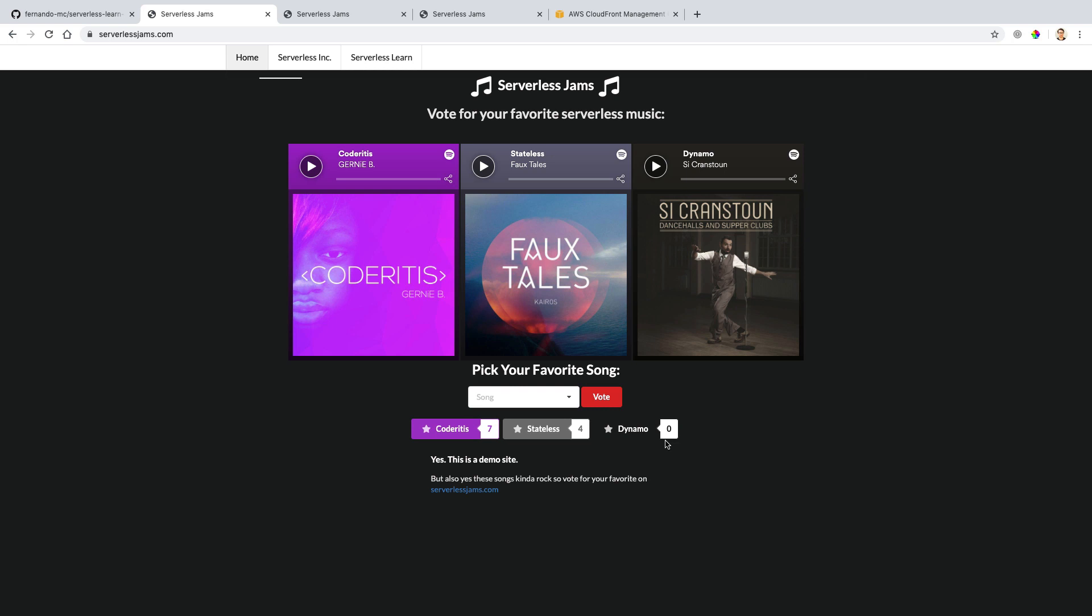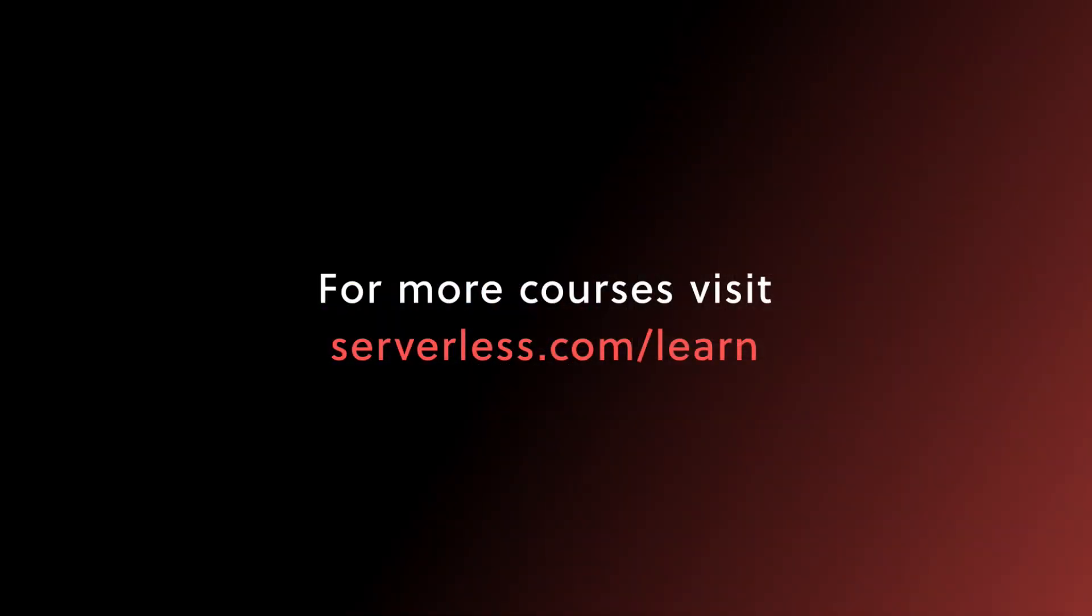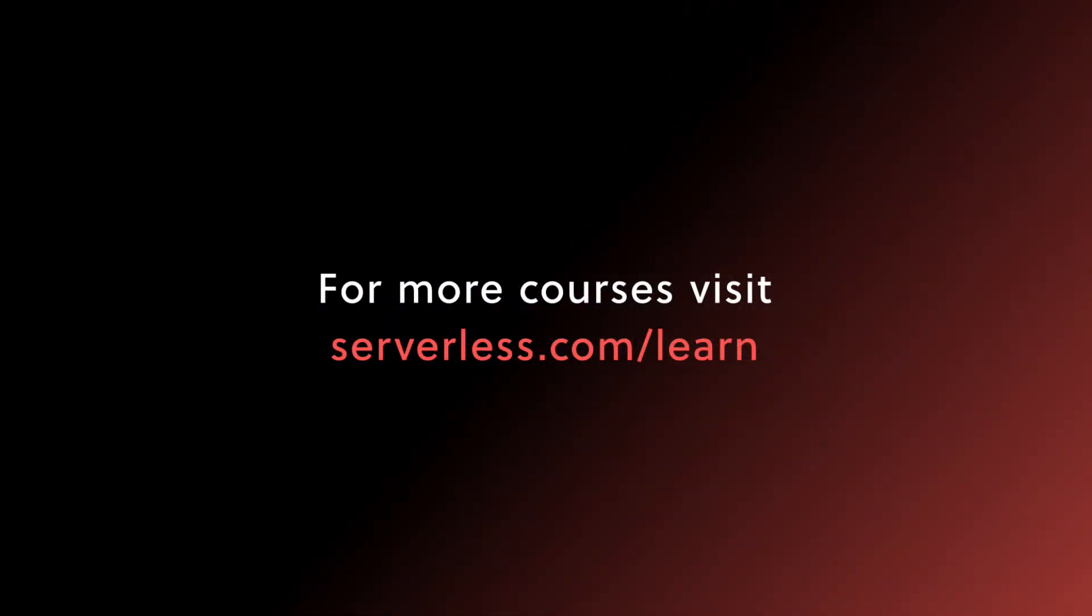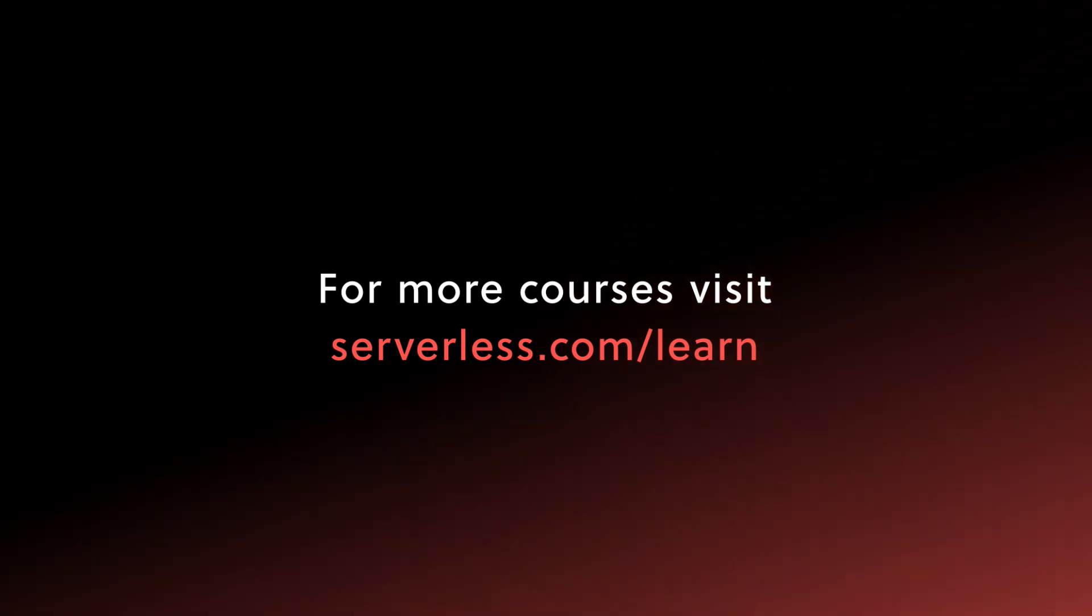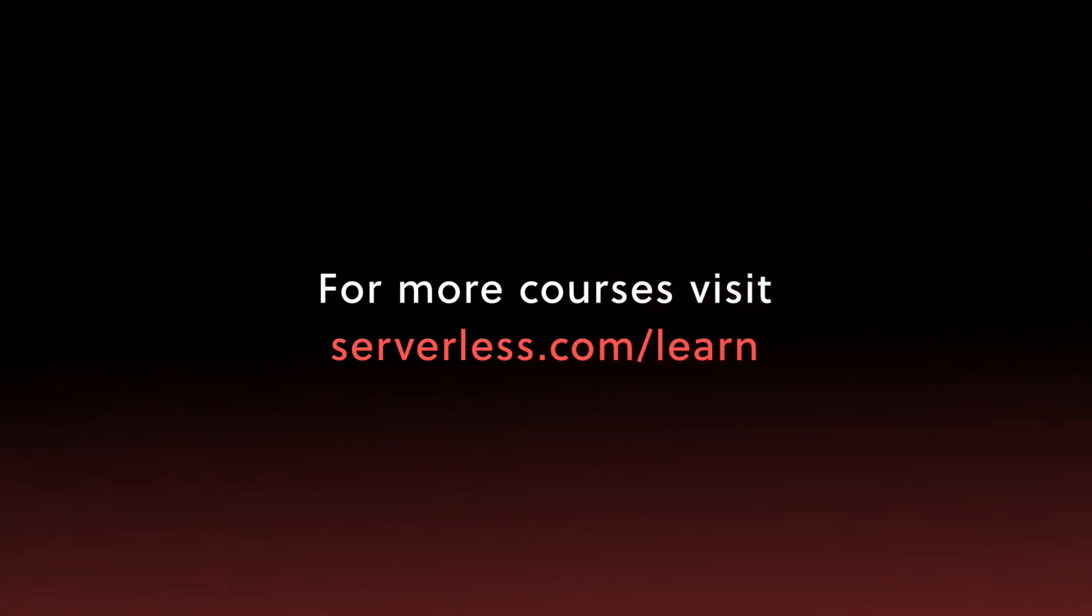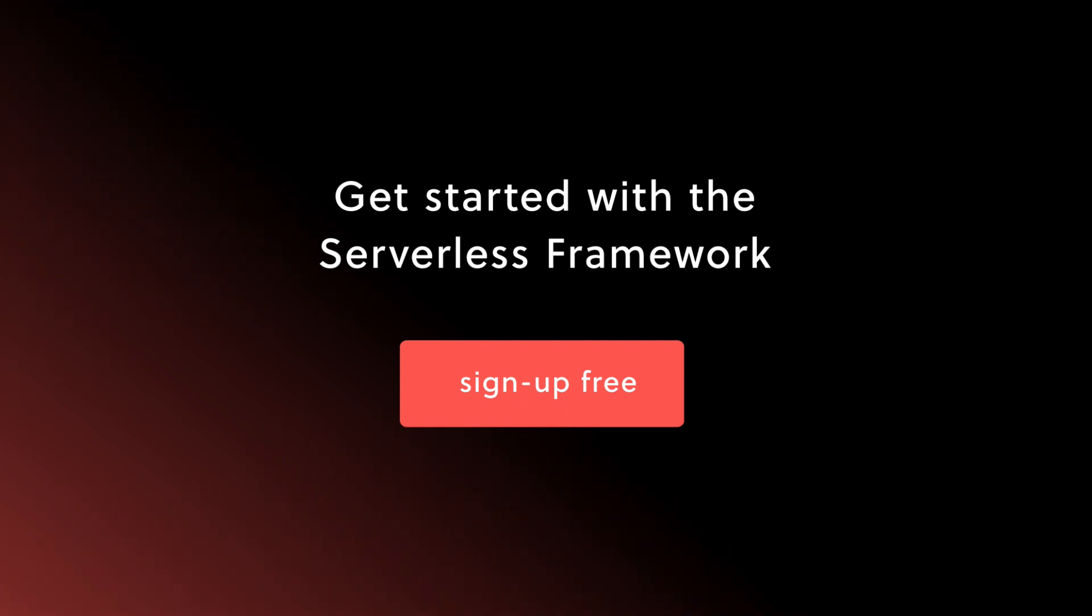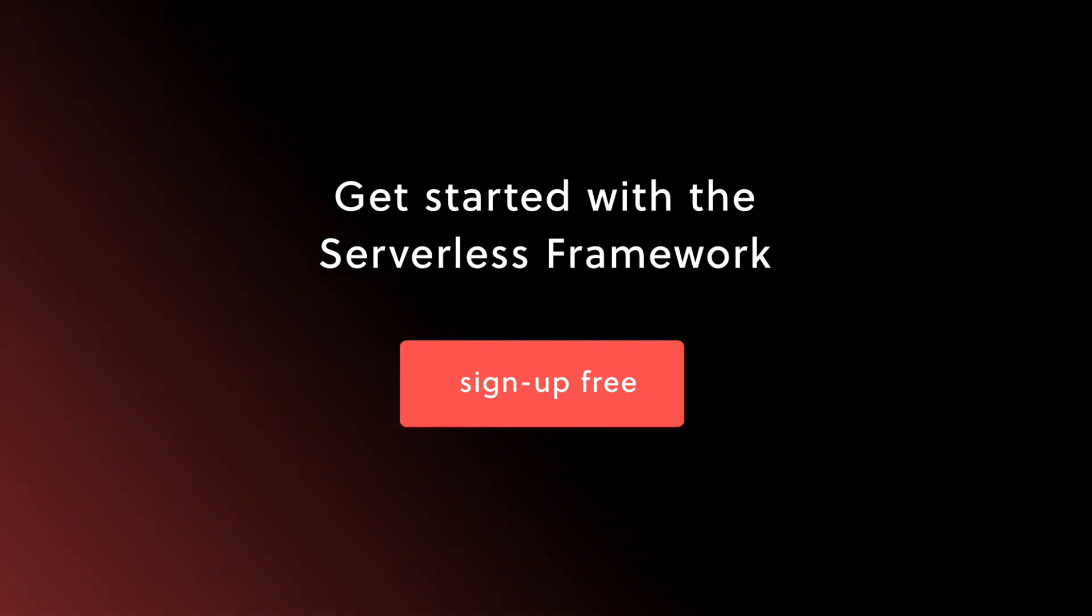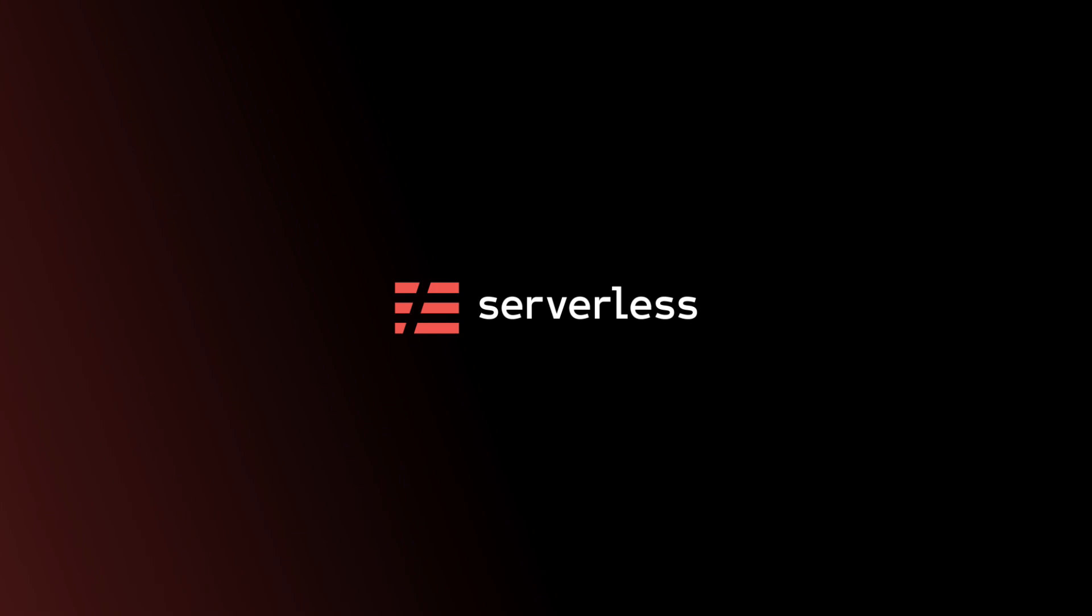In future videos, we'll learn how we can add login in order to add authentication and authorization to our application and require that people are signed in before they vote on these particular songs. So stay tuned for how we do that with Auth0 in future videos.